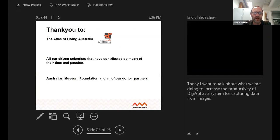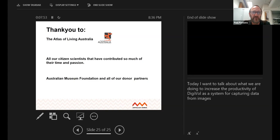That's a rundown of Digivol: a platform any institution around the world can use, it's open access, it's free to use, and it has helped many institutions around the world digitize their collections.